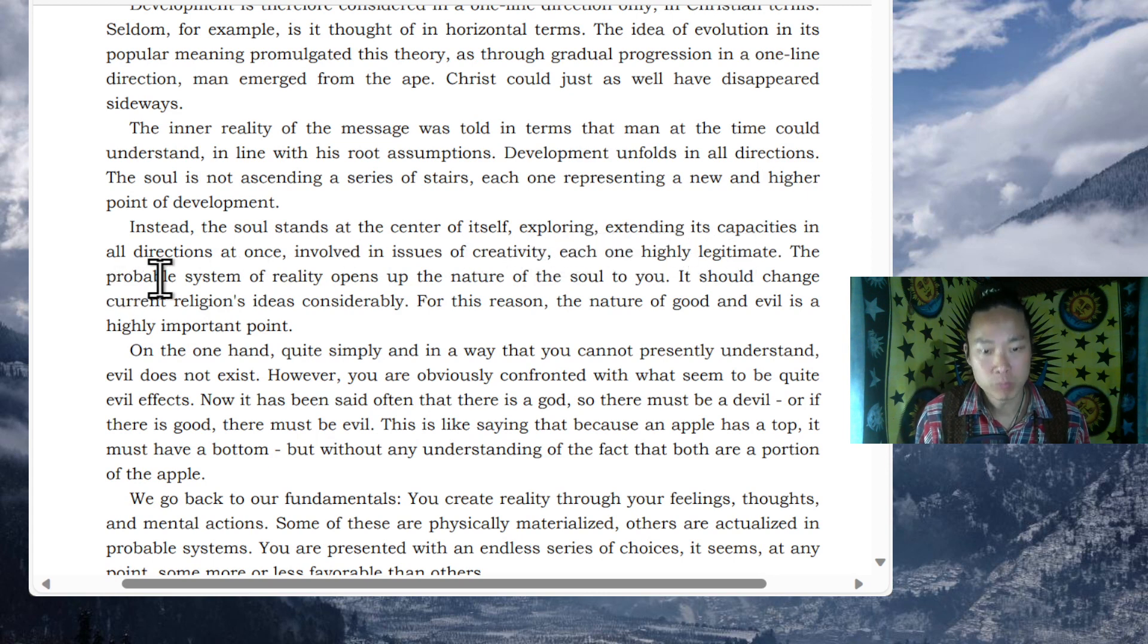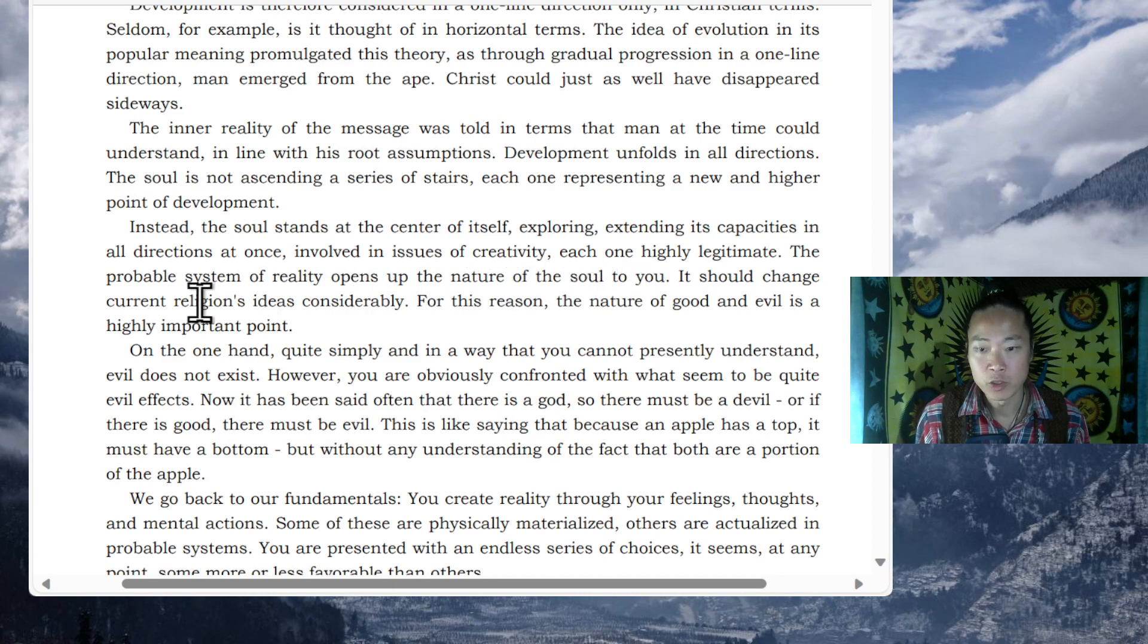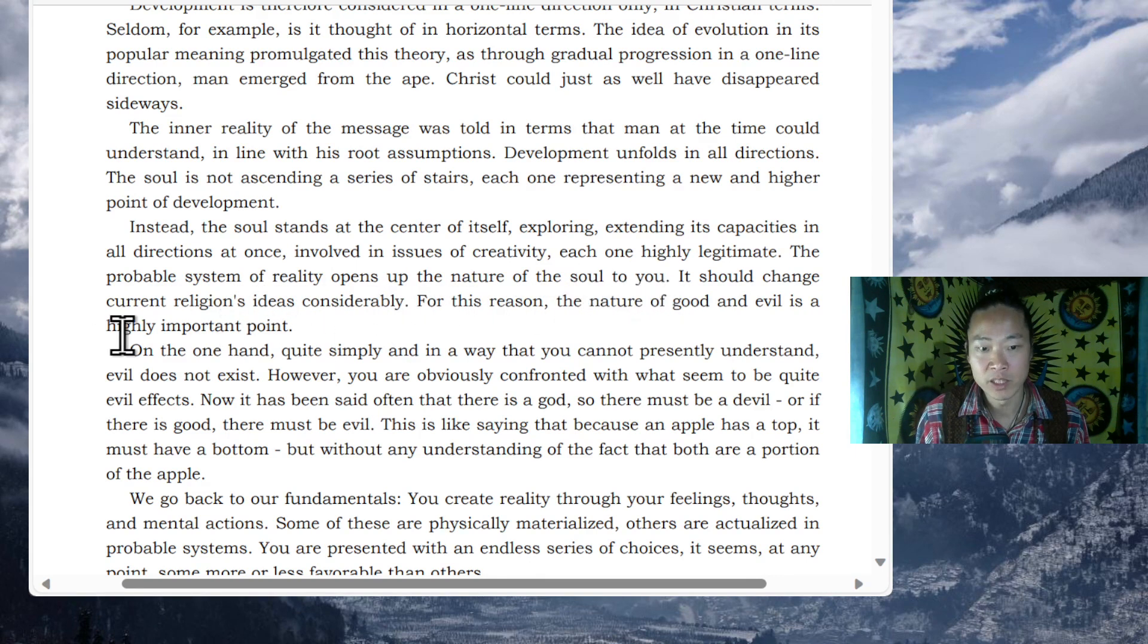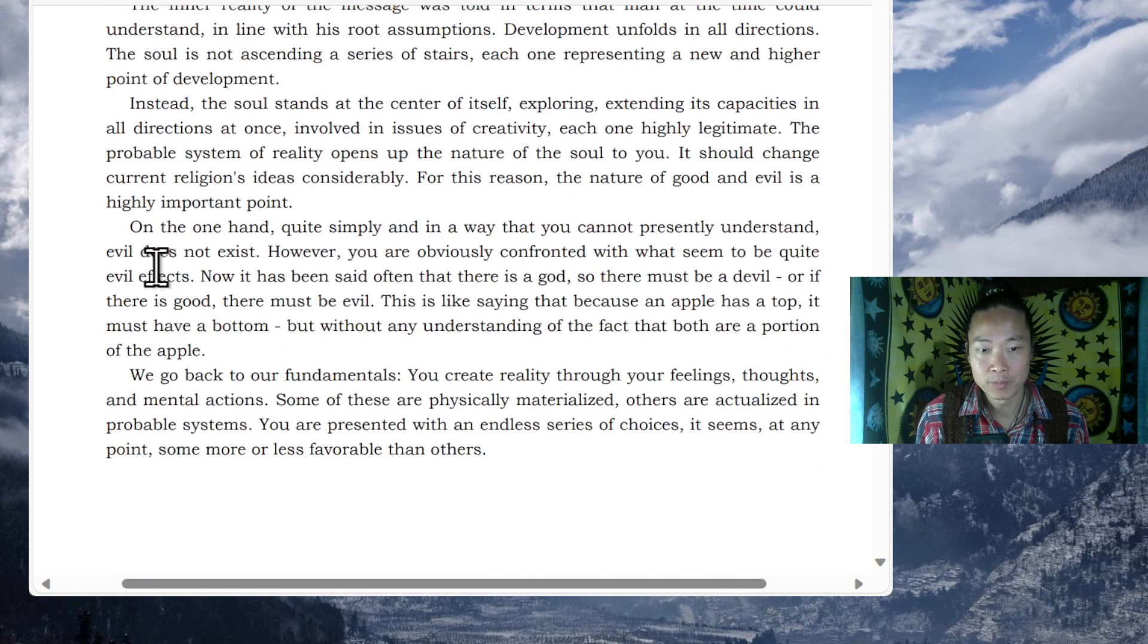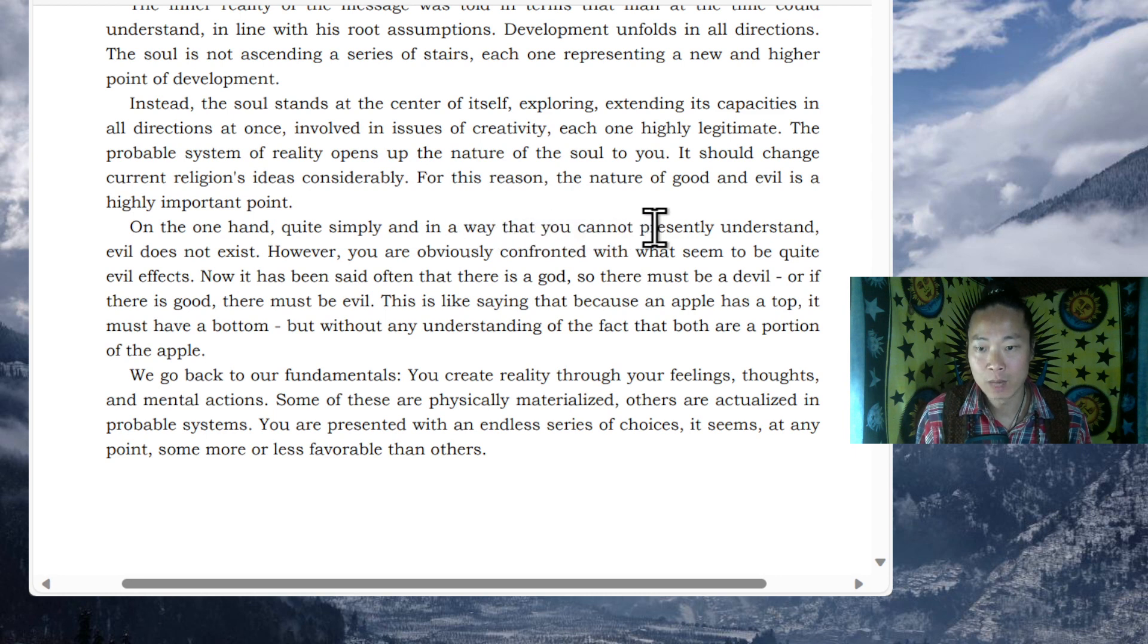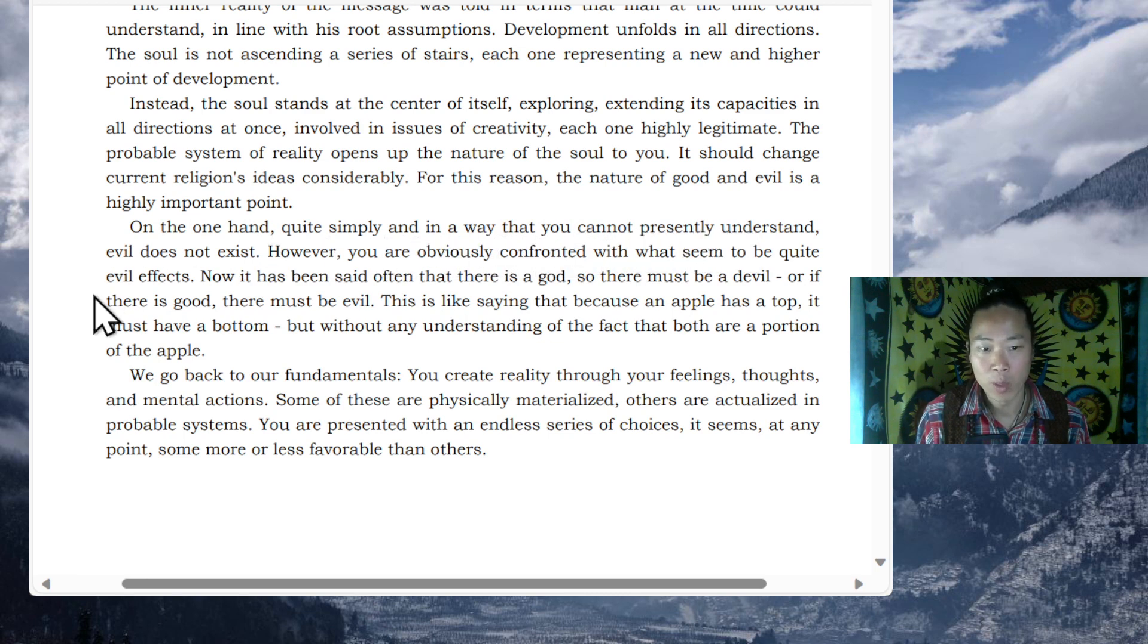The probable system of reality opens up the nature of the soul to you. It should change current religious ideas considerably. For this reason, the nature of good and evil is a highly important point. On the one hand, quite simply and in a way that you cannot presently understand, evil does not exist. However, you are obviously confronted with what seems to be quite evil effects.